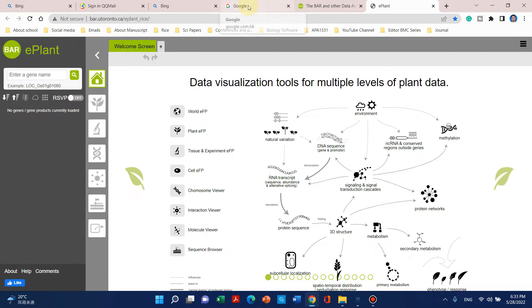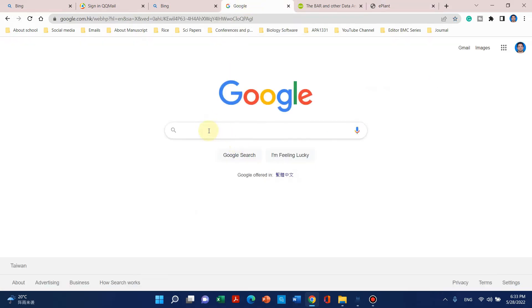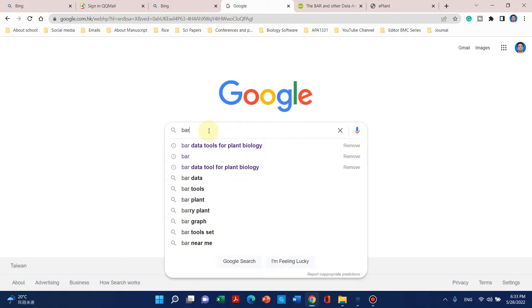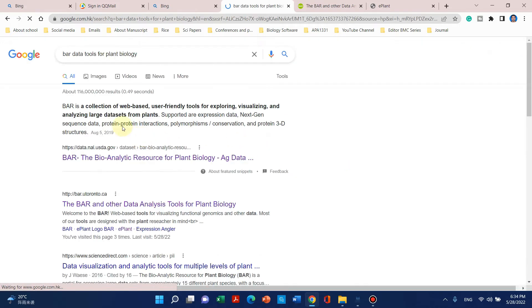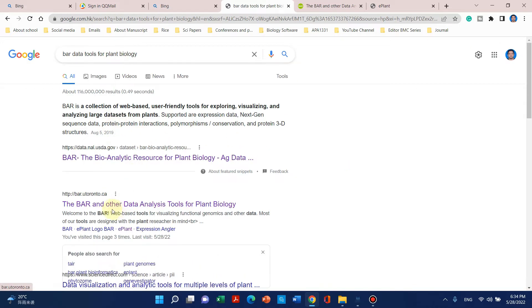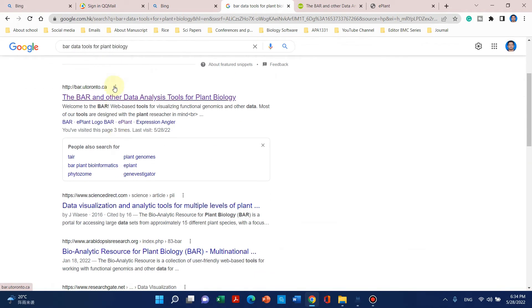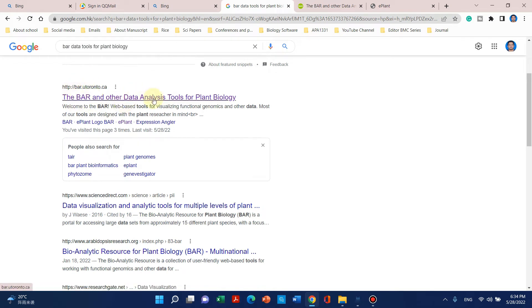To get this, simply you need to go to Google and write BAR data tools for plant biology. When you click on this, the first link is actually the BAR and other data analysis tools for plant biology. This is maintained by University of Toronto in Canada.